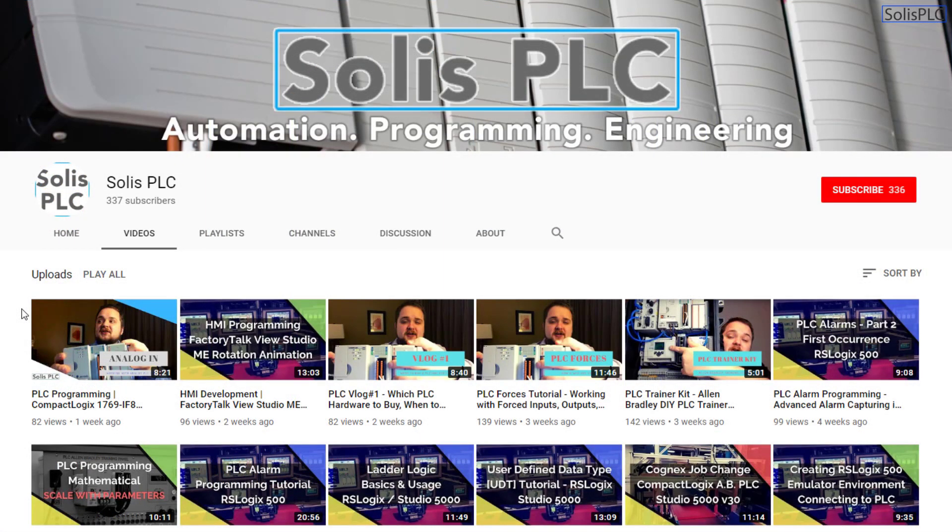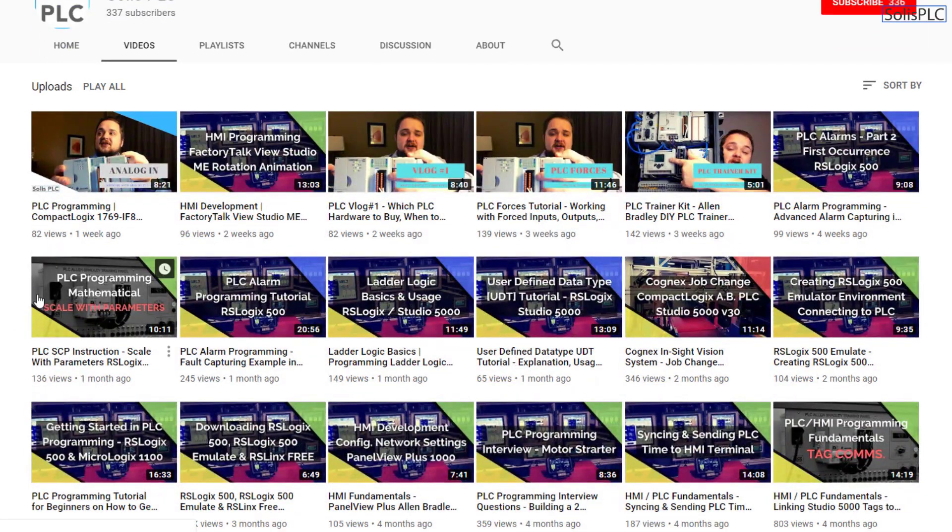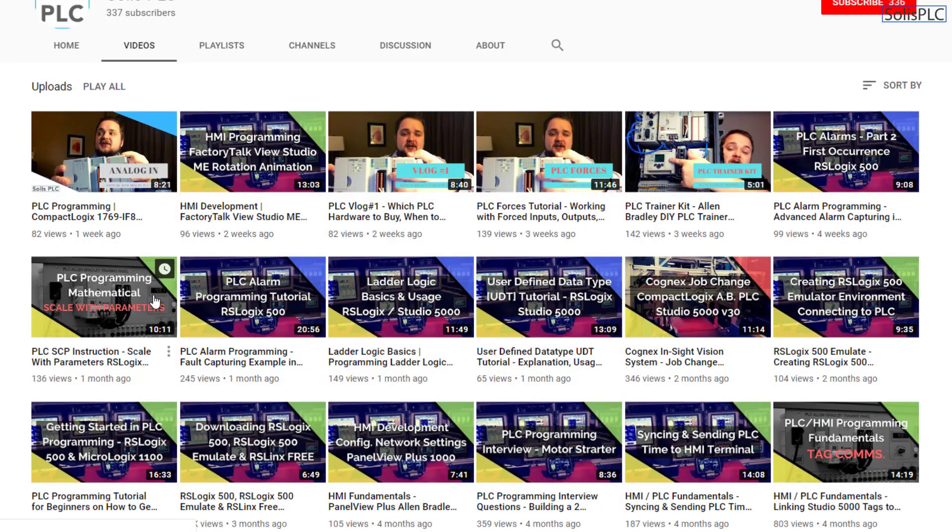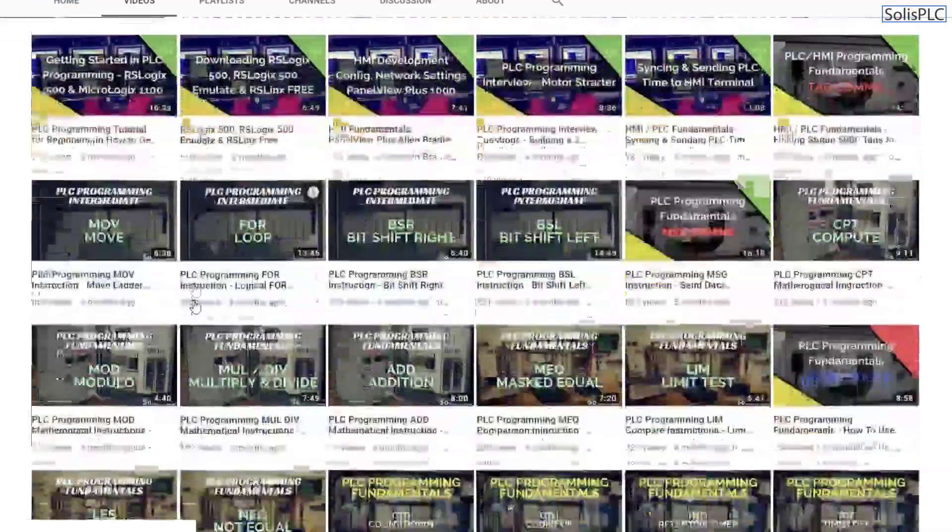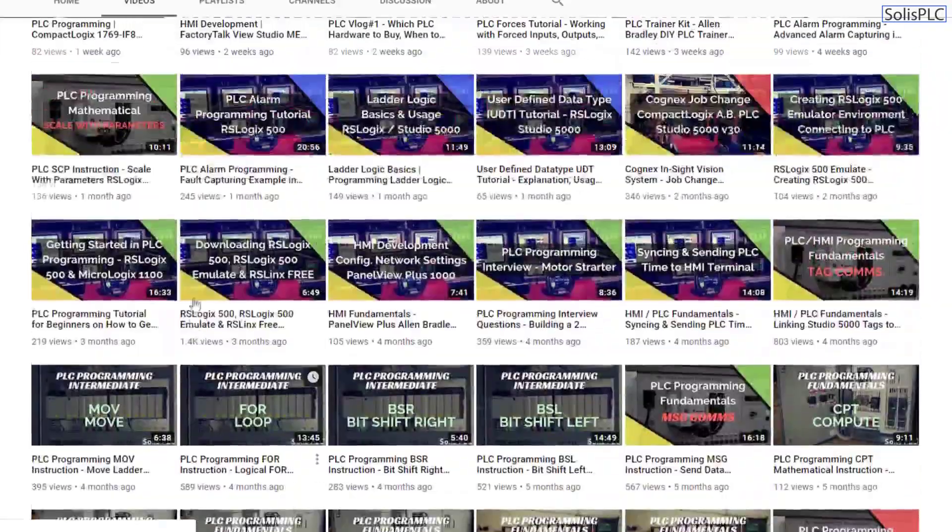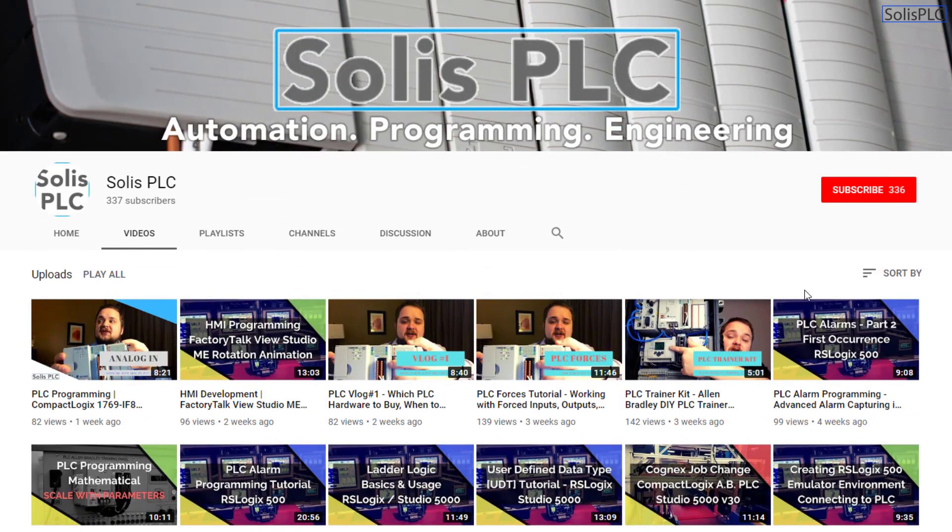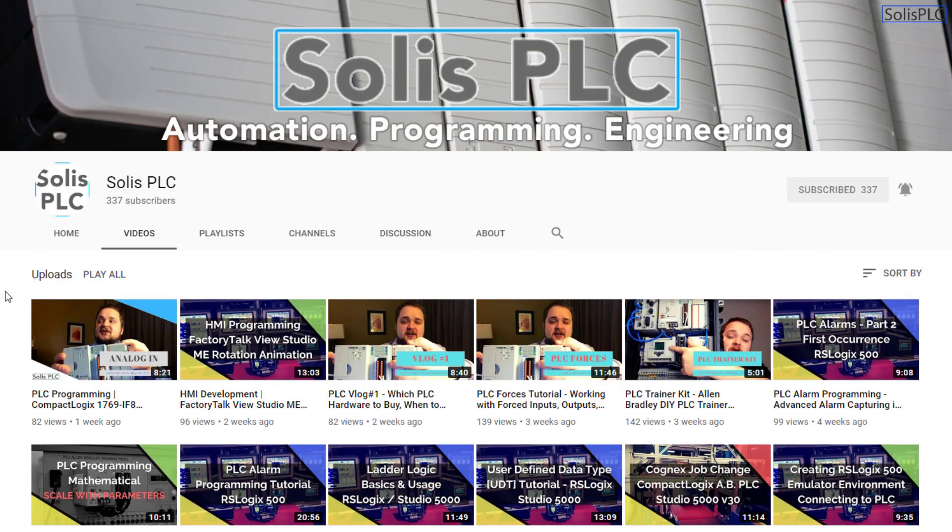Before we get started with today's video, we wanted to quickly point out all the great content we've been releasing on the Solus PLC YouTube channel, including industrial automation, PLC programming, and HMI development. If you enjoy this type of content, we would really appreciate it if you could click the subscribe button as well as the notification bell.